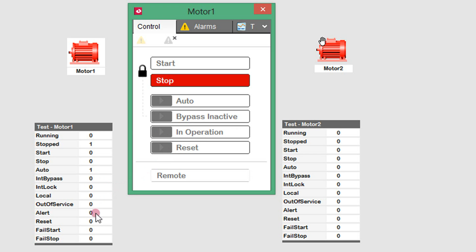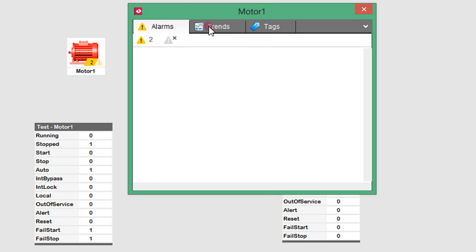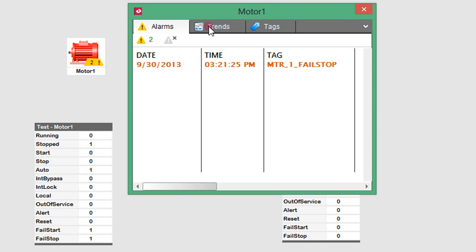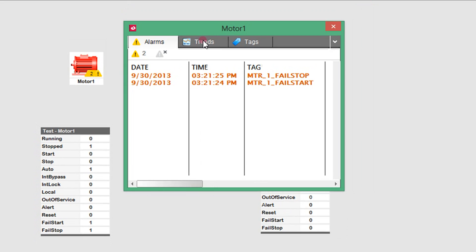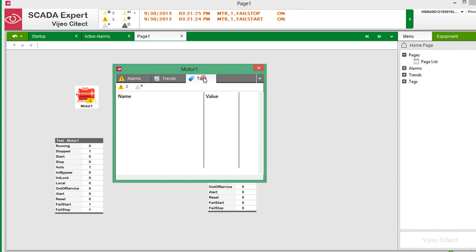If I now trigger some alarms, you can see that the genie displays the number of alarms active for the equipment. The tag page shows the full list of tags associated with the equipment along with their current values.